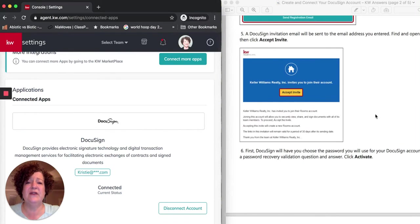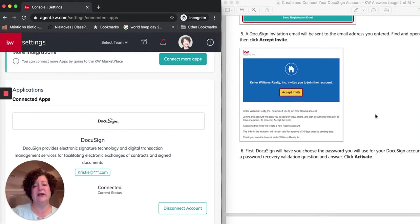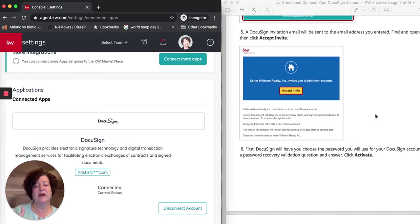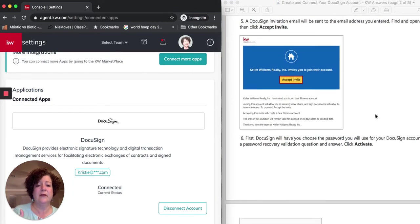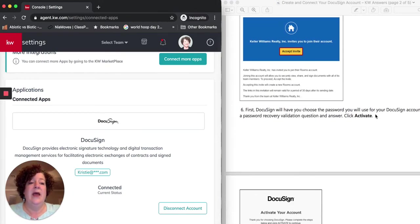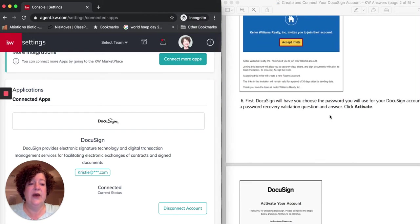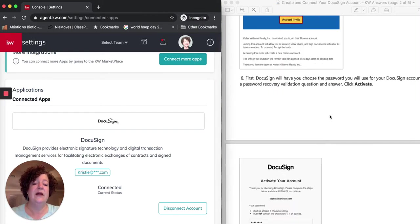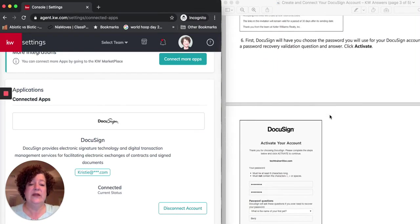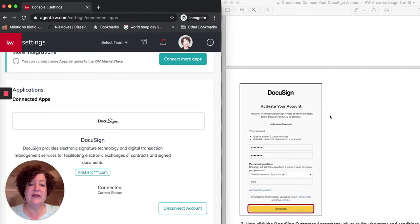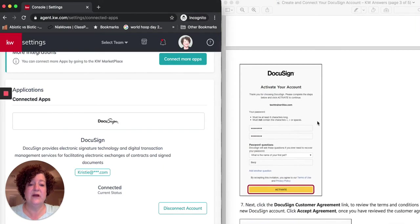There's a two-way verification here. So you're putting your information in from the Command site into DocuSign. You're going to get an email from DocuSign, and then you're going to have to click Activate. So once you have put the information in, you will need to click Activate within DocuSign.